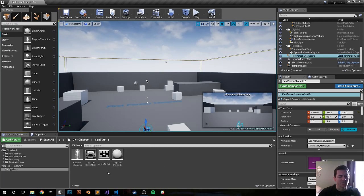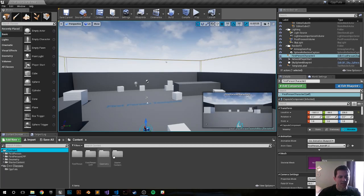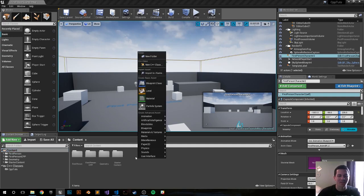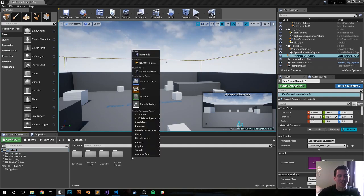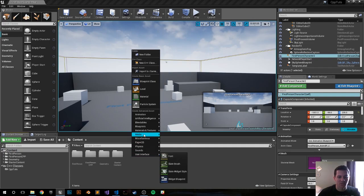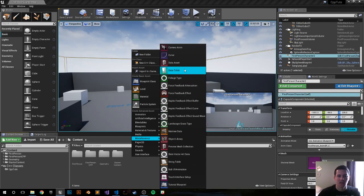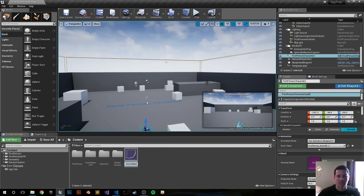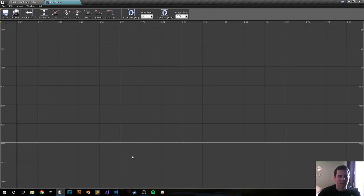Right now I'm in my CPP folder. Let's click on Content and we're going to create a curve, a user widget, and one other thing. Right-click, let's do our curve first. Go to Miscellaneous and select Curve, then choose Curve Float. I'll name it 'door curve'.